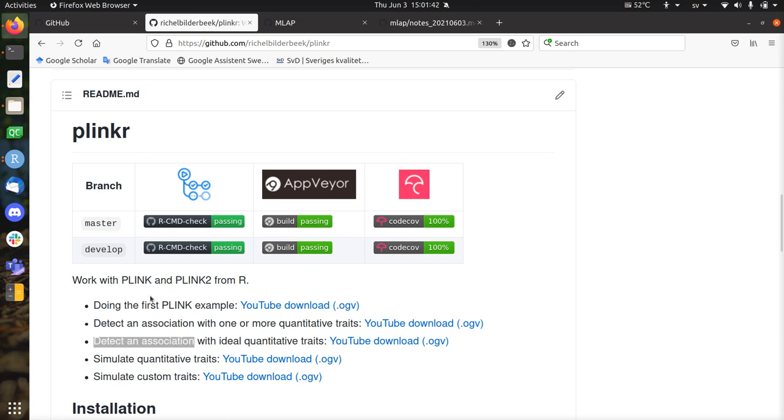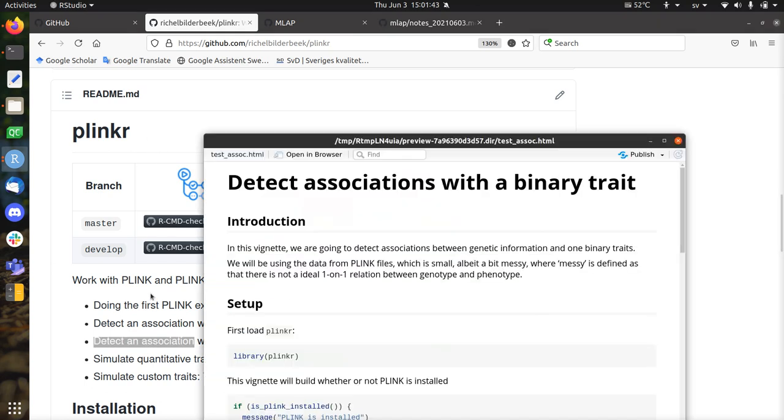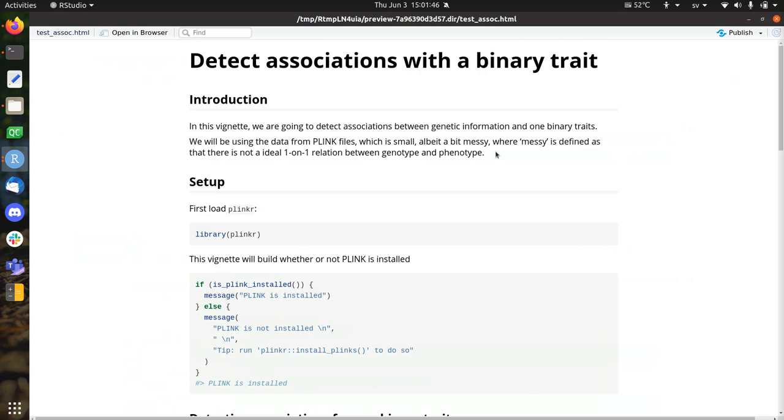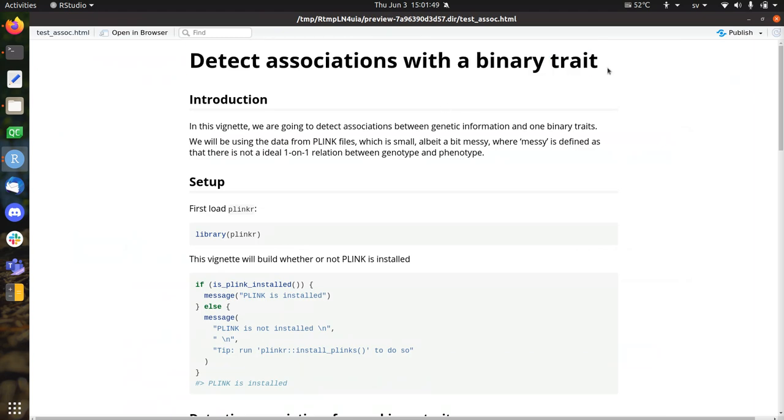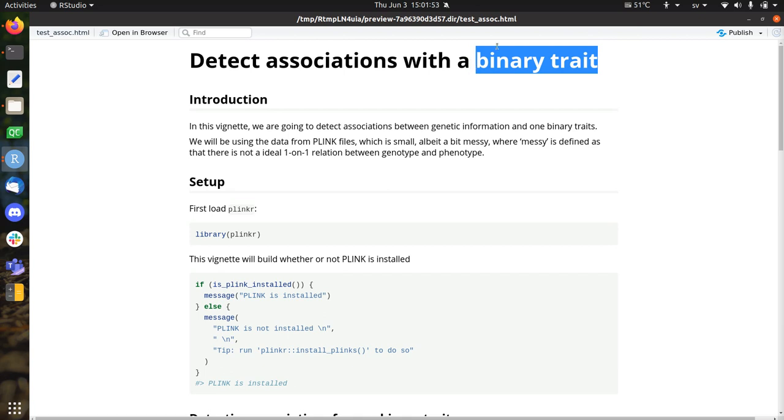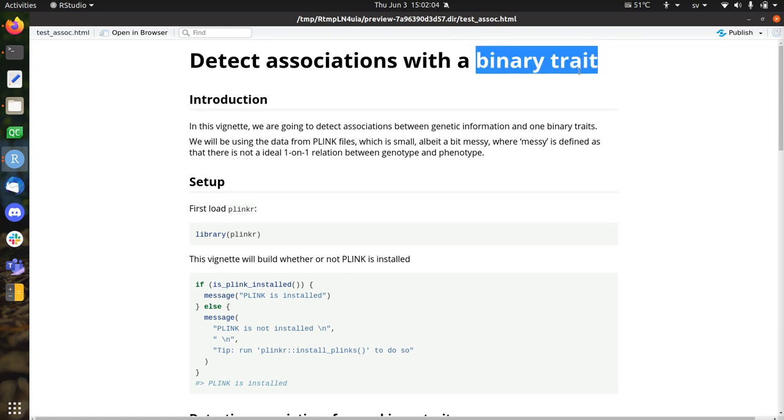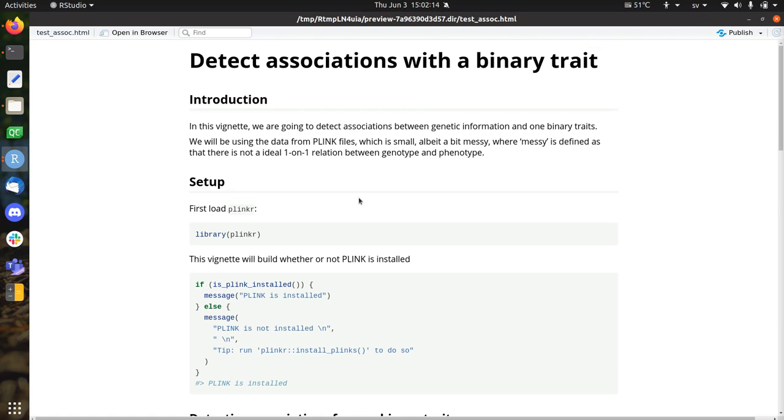Let's talk about, so there's a vignette in Plinkr, how to detect associations with a binary trait. And the binary trait in this case is synonymous with the case control variable. So let's say if you have a disease, either you're the case or you're the control and that's a binary trait. And I will use these two traits synonymously here. And we're going to detect associations between a genotype and a phenotype. And the phenotype is the binary trait.